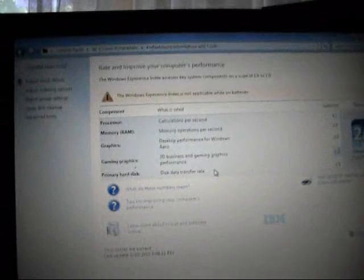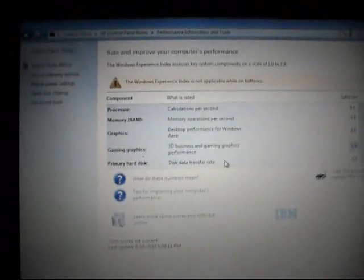Processor 4.1, memory 2.9, graphics 2.0 but it's actually 1.0, gaming graphics 1.0, primary hard disk 3.3. Yeah, that's the system rating I hacked it. So originally it was 1.0 for gaming, for graphics and gaming graphics, but the rest was the same.